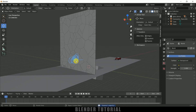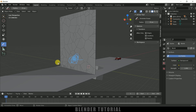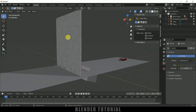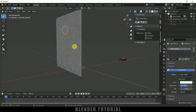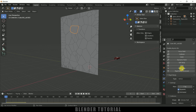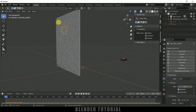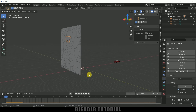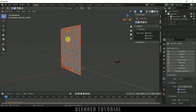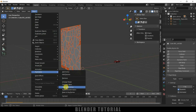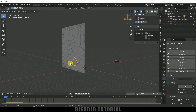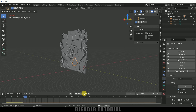We need to erase the pencil annotation marks. Long-press the annotate tool and select Annotate Eraser, then erase those marks. Now we need to add rigid body physics to the glass pieces. Select any one piece, come to the Physics Properties, and add a Rigid Body. If you play this, you'll see that piece falls down. We need to add the rigid body to the rest of the pieces too. Press B for box selection and select all the pieces, making sure the first one is selected. Go to Object > Rigid Body > Copy from Active. Now every piece has rigid body physics.